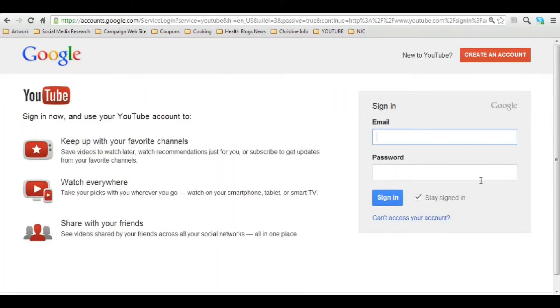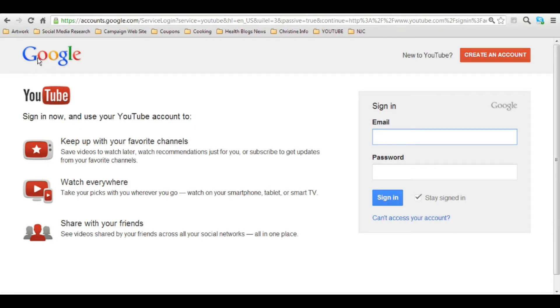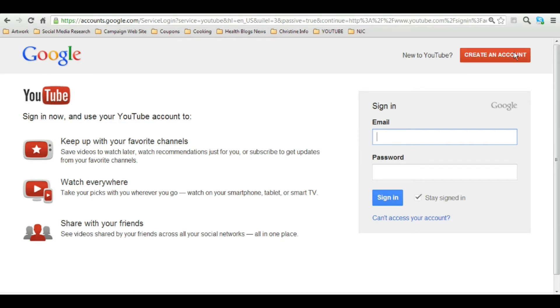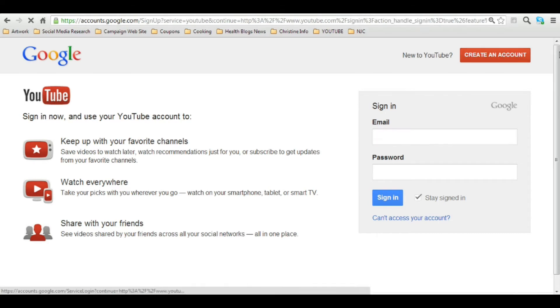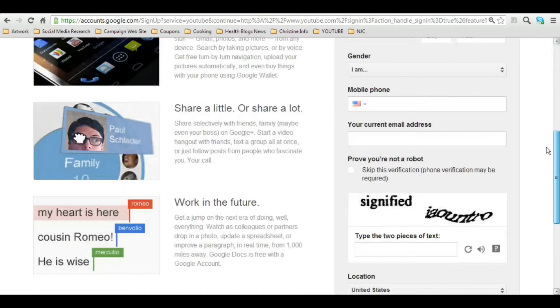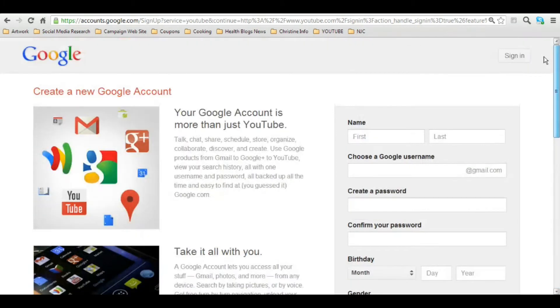If you already have a Gmail account, you can sign in right here. But if you don't, you're going to have to create a Gmail account. Why? Because Google bought out YouTube and YouTube is now under the Google umbrella. So to be able to do all the things that we discussed like create a playlist or upload your own video, you're going to have to create a Gmail account. So click on the create an account button and it'll take you to this form right here that you'll fill out.